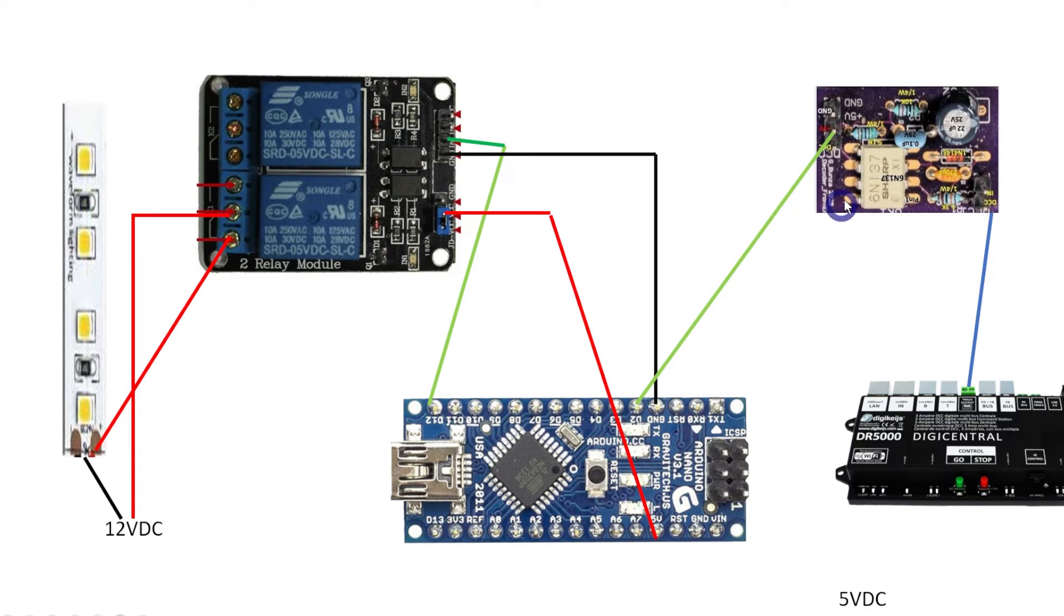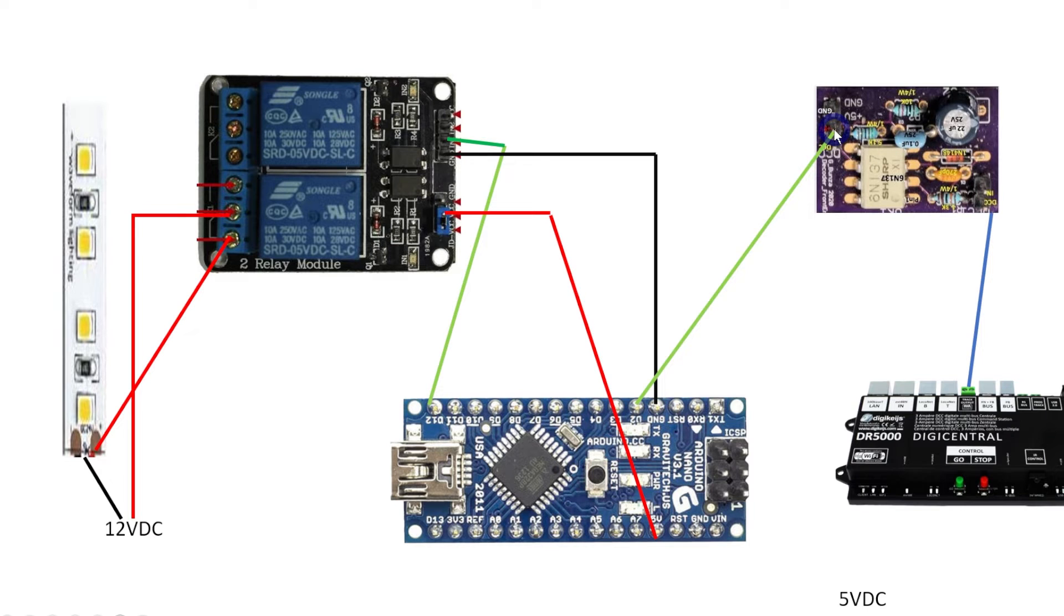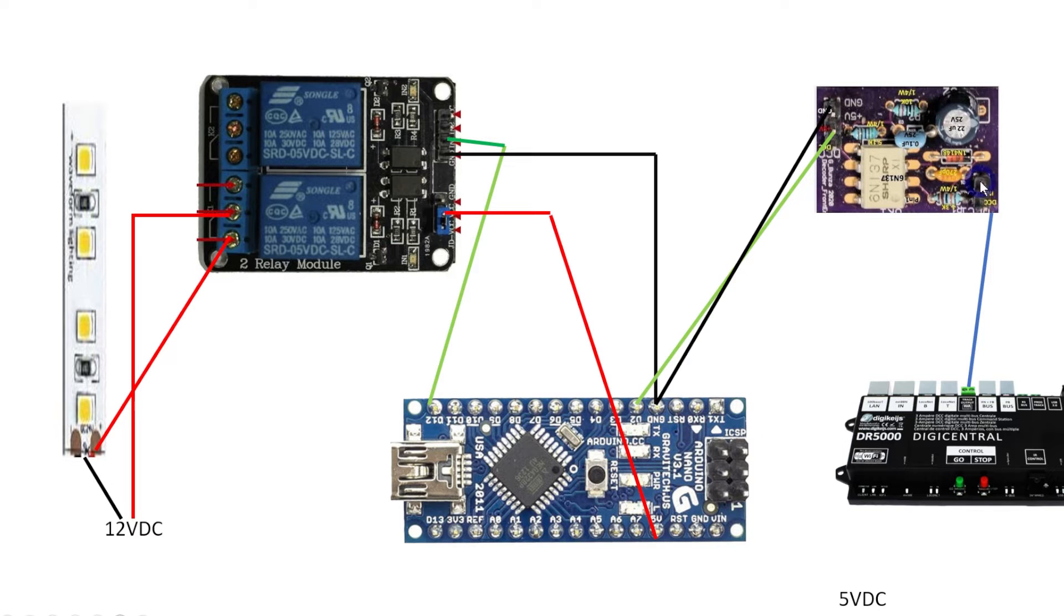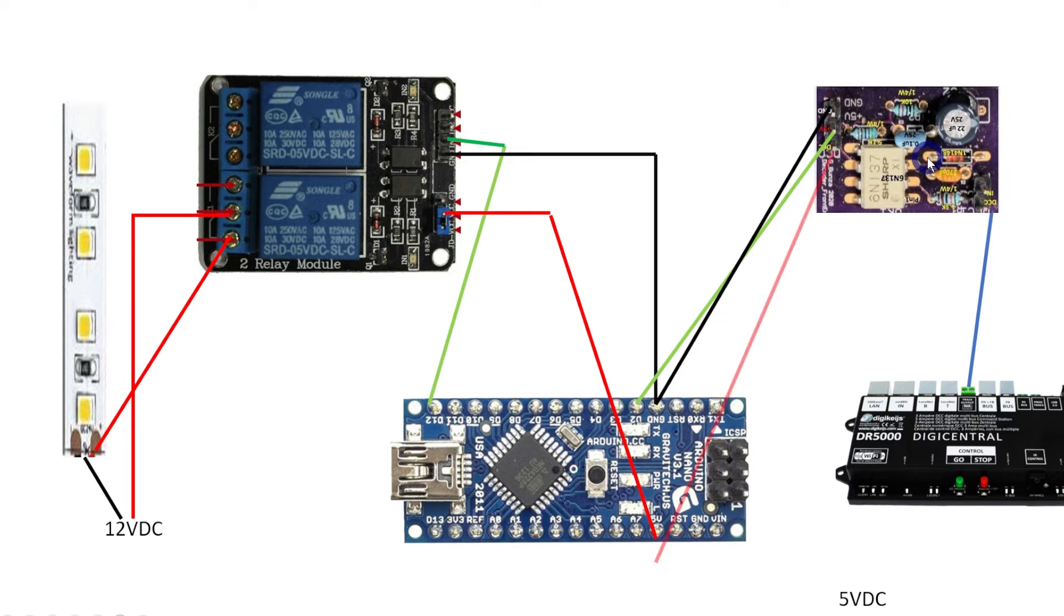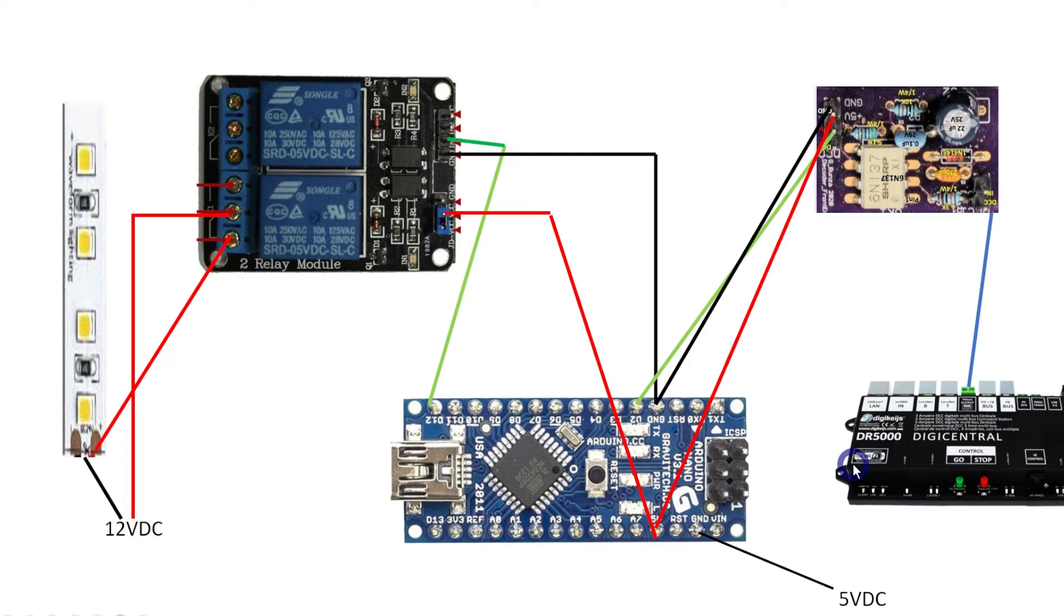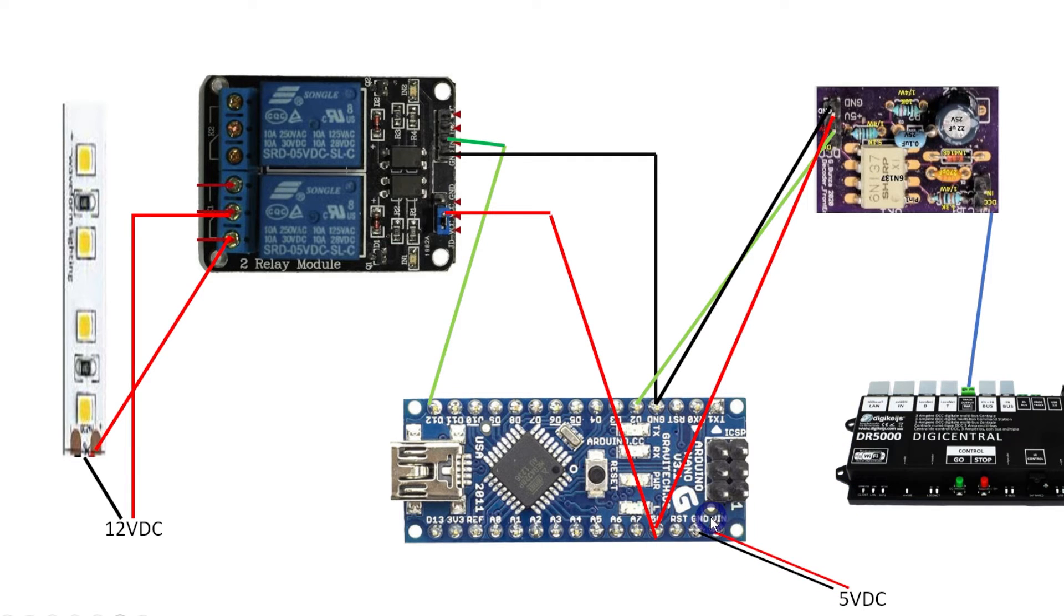Next is the DCC to Arduino interface. You need the input to digital pin number two, which is the interrupt pin on the Arduino. This little board also needs some 5 volt power, so that ground is directly off the Arduino via the positive and negative.